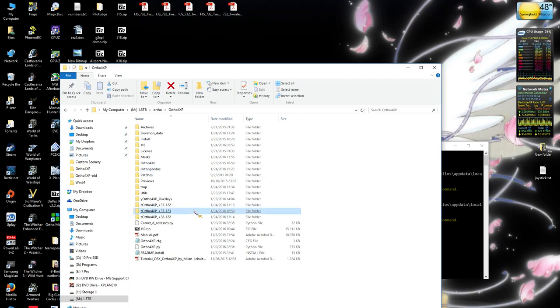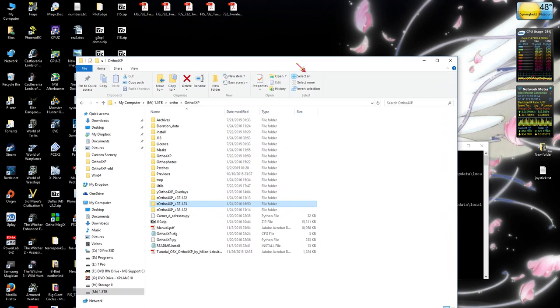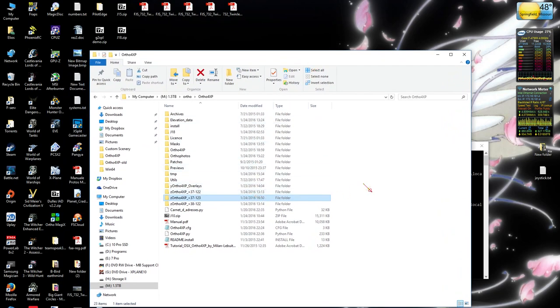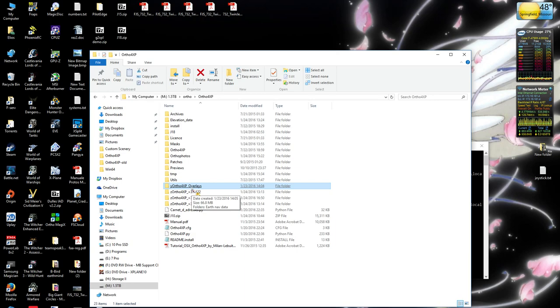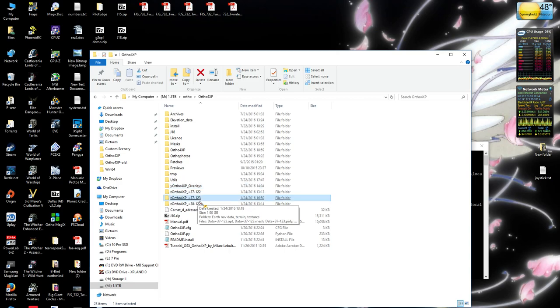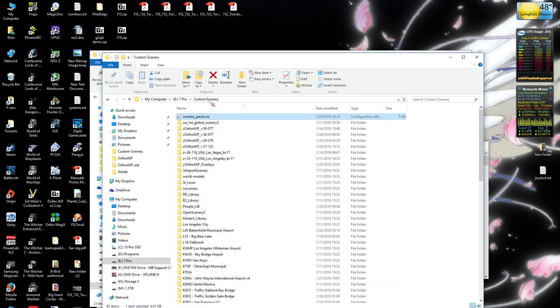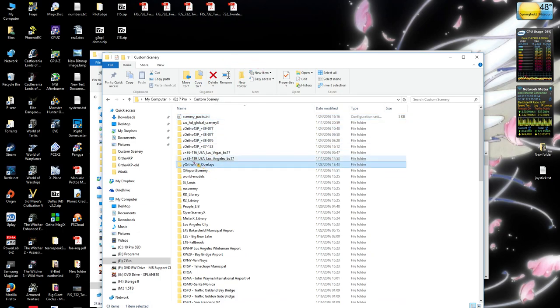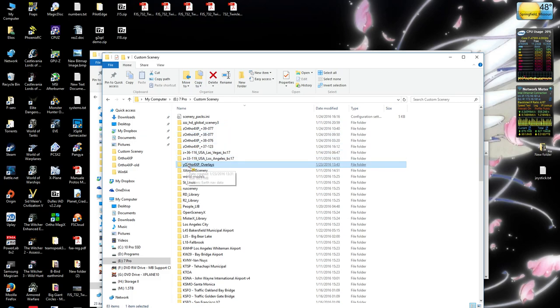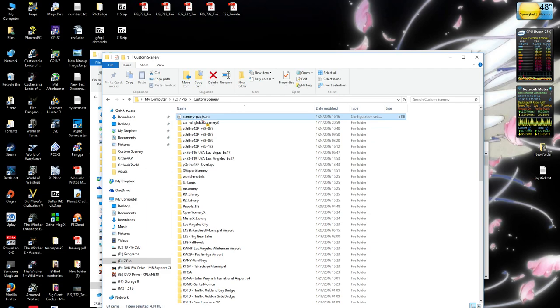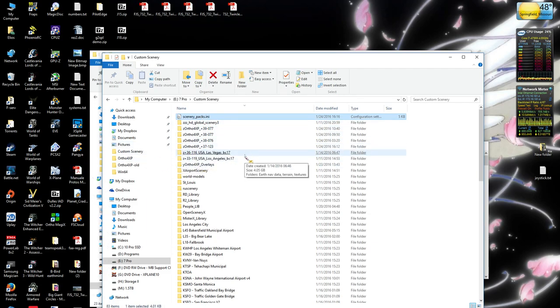So once it finishes, you're going to end up with a couple folders in your ortho4XP folder here. And this is pretty straightforward for anyone that's been dealing with scenery. You're going to have an overlays folder, which is going to have all your autogen objects and your road networks in it. And then you're going to have the actual scenery folder. So you go ahead and copy those over to your X-Plane custom scenery folder just like any other scenery. It's already labeled Y and Z.